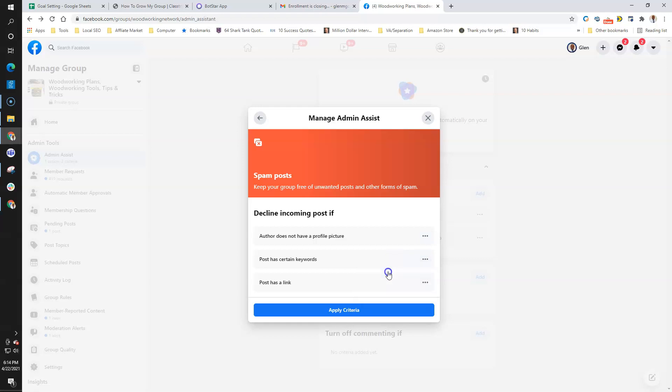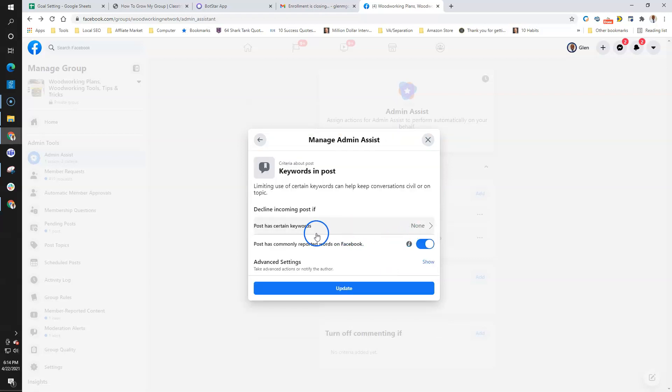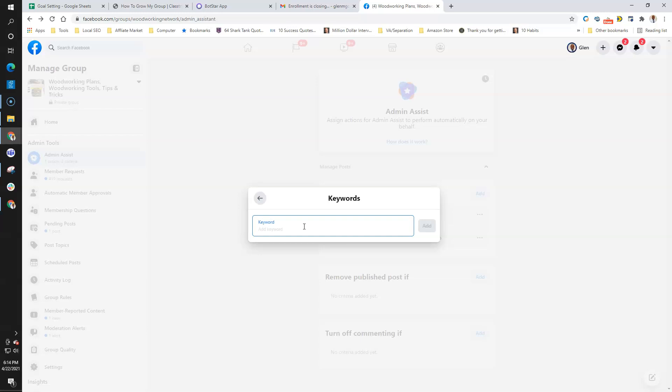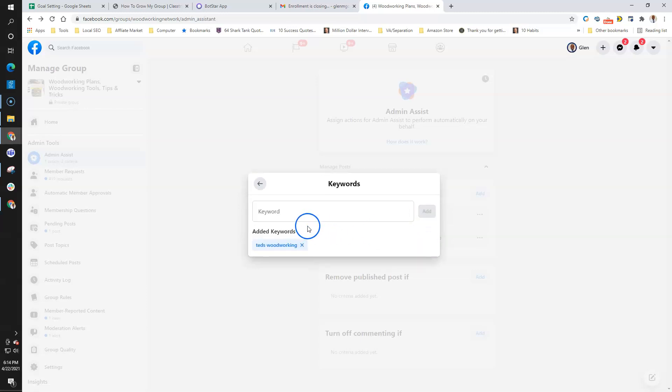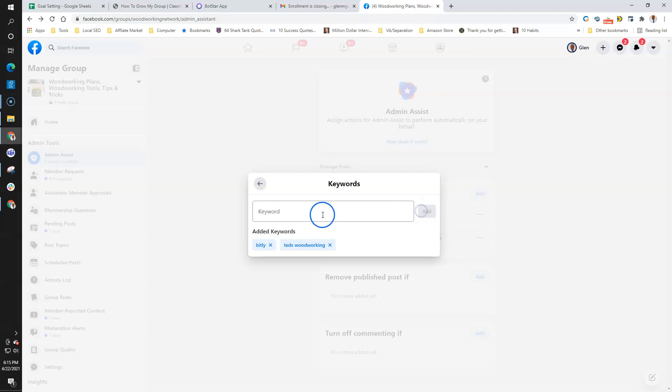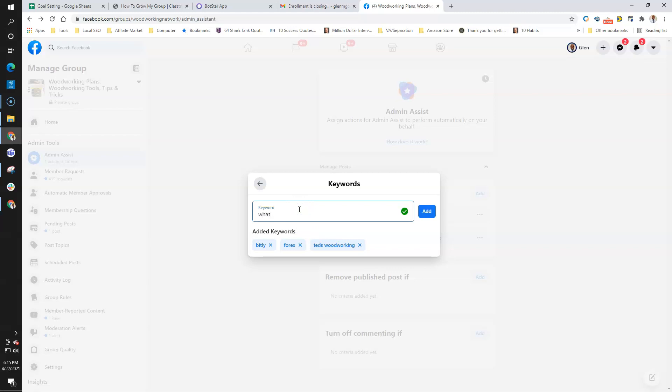But certain keywords I already know people are using. These are things that I already know—that's a link shortener, but sometimes people try to mask it, so I'm going to block that as well. Anything to do with Forex, because those people come into the group as well. WhatsApp—for some reason, people from overseas try to push it into a WhatsApp group. I'm not sure what that's about, but that is a common problem that I have inside of my group.